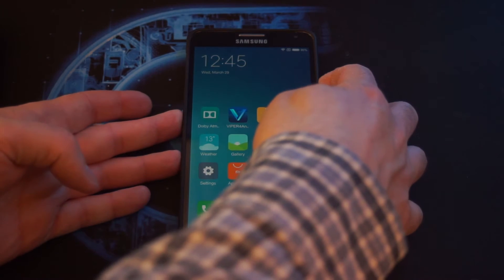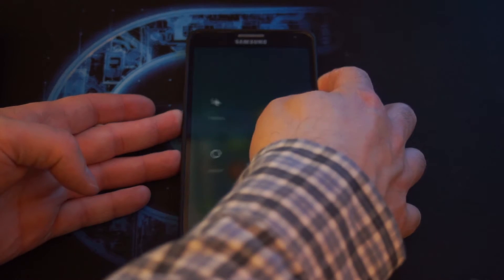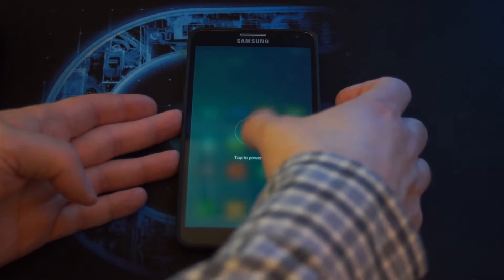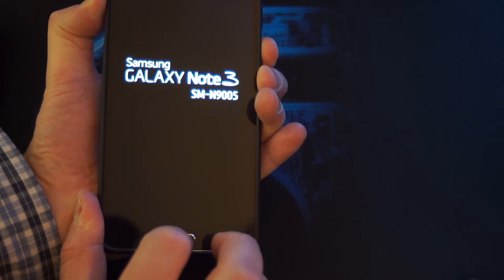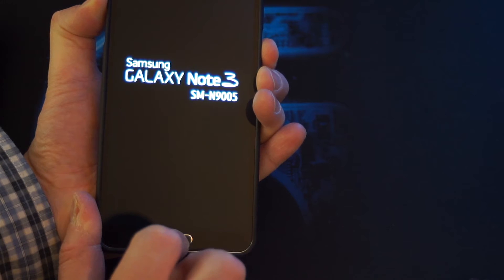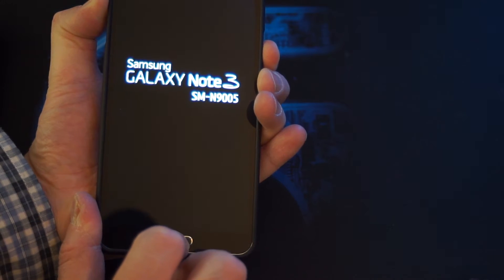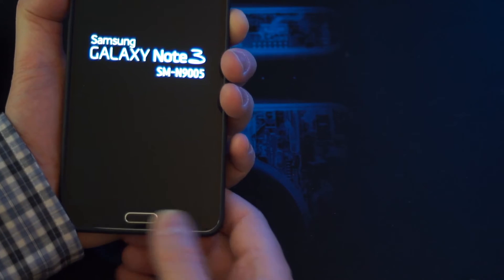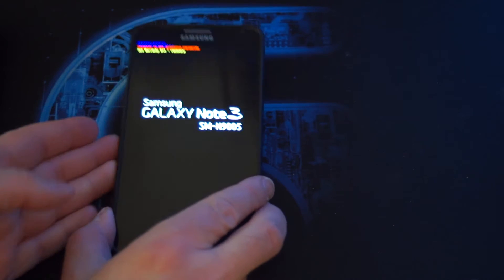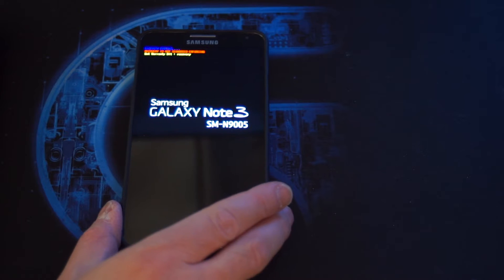Then we are going to power off the system. Hold and press volume up, power button, and home button — all three at the same time. And that will bring up the TWRP TeamWin recovery program.